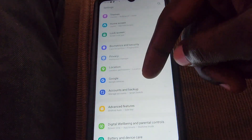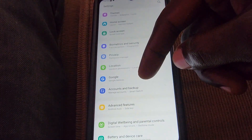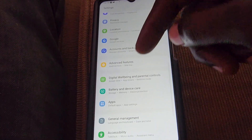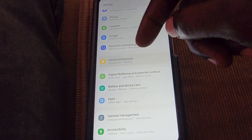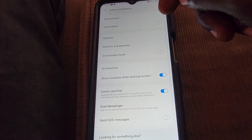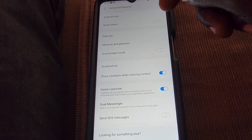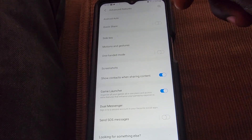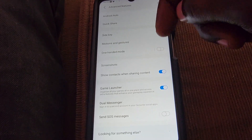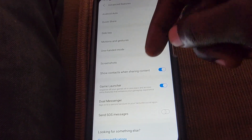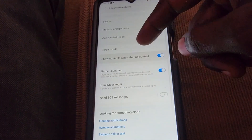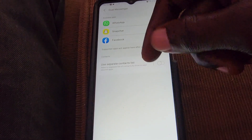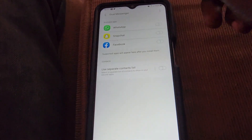Go to Settings. Once you're in Settings, go down and search for the feature that says Advanced Features. In Advanced Features you're going to see the option that says Dual Messages, as seen here.